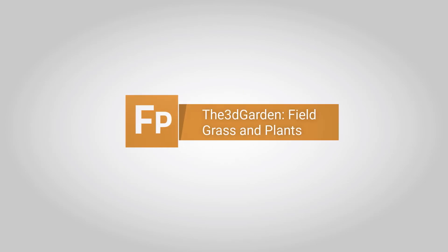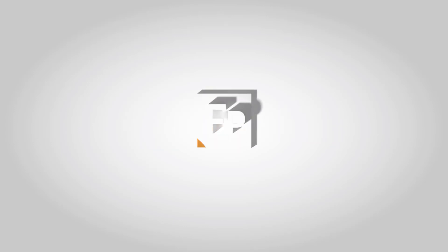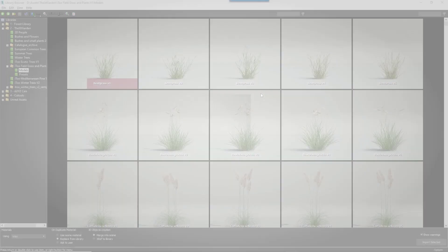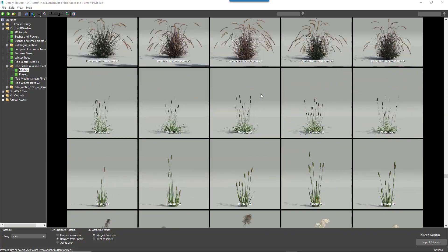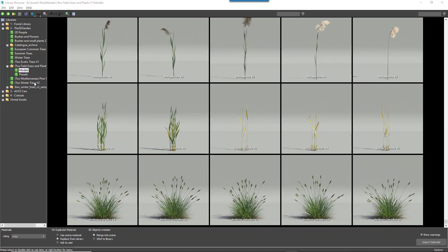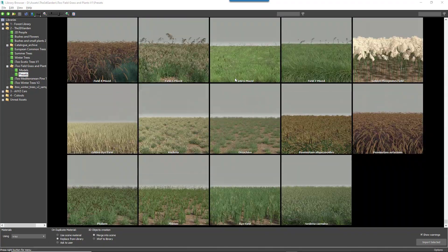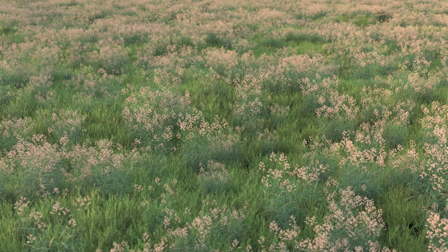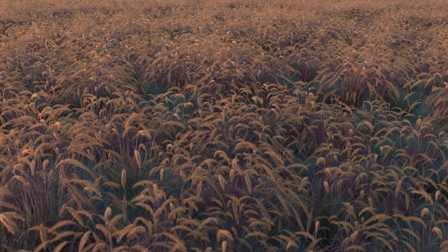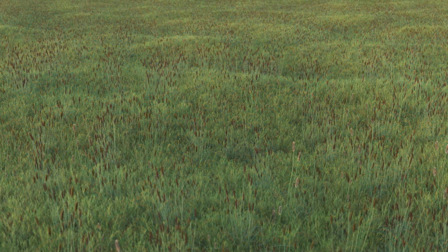In this Making Of video, we're going to demonstrate how you can use the Field, Grass and Plants library by the 3D Garden to quickly create impressive environments. This library includes 75 plants and 24 presets all designed to integrate with Forest Pack to easily create fantastic environments in very little time.